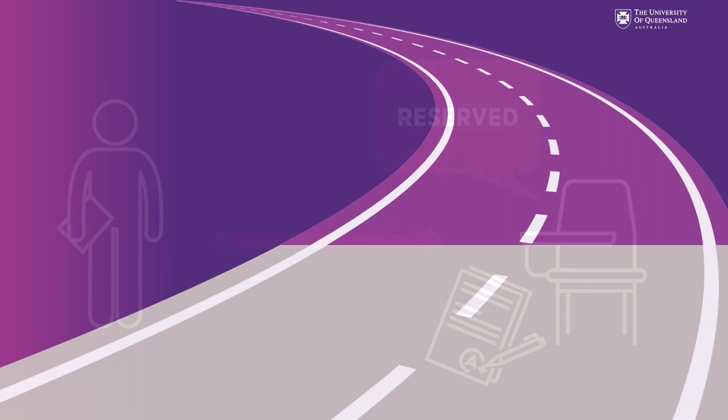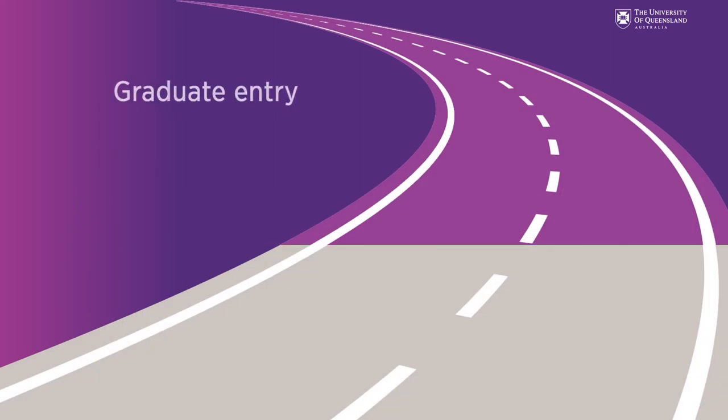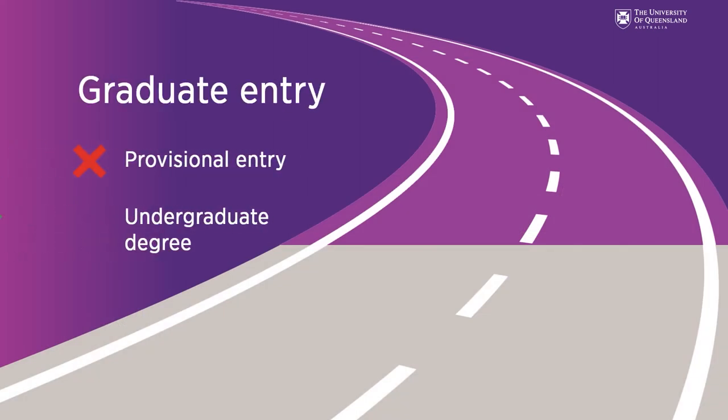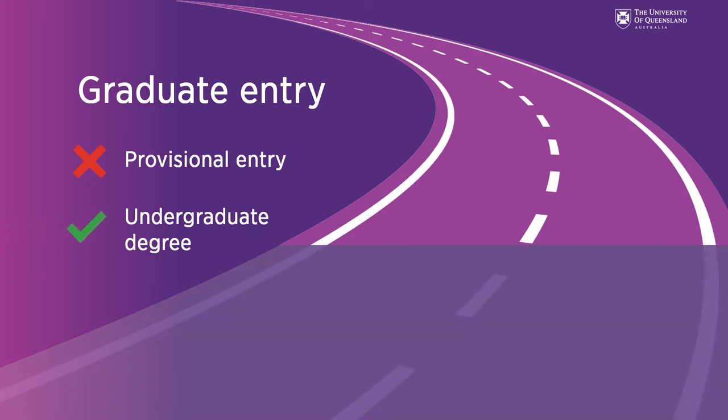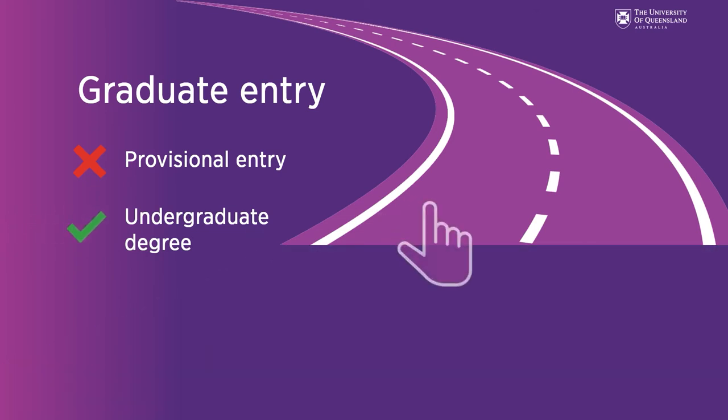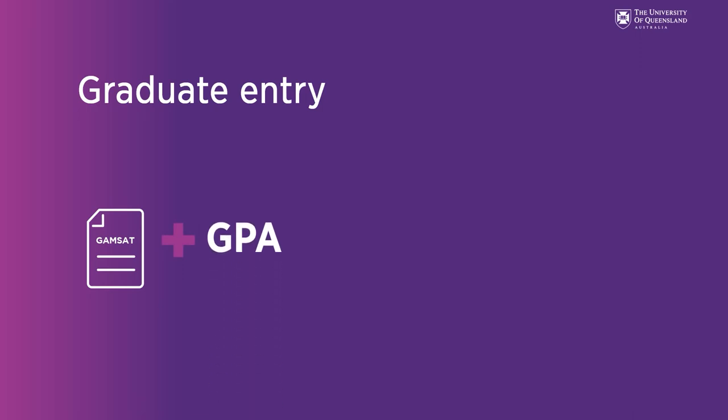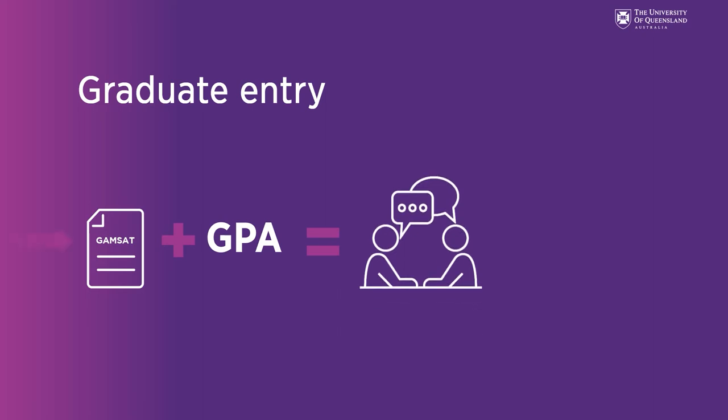If you don't receive a place via provisional entry or you've already started or completed an undergraduate degree you can apply via the Graduate Entry Pathway. In this pathway you will need to complete the Graduate Medical Schools Admission Test or GAMSAT. We'll then use GAMSAT scores and your grade point average or GPA during your undergraduate degree to rank applicants for an invite to interview.